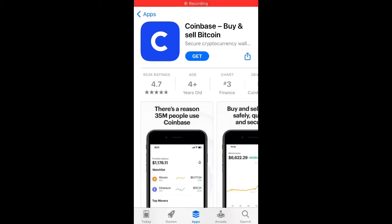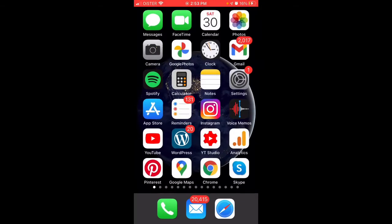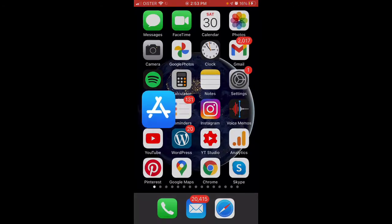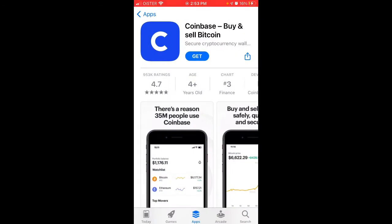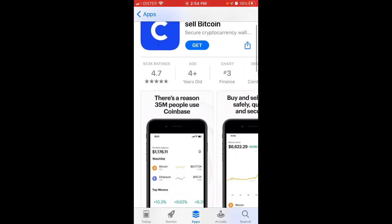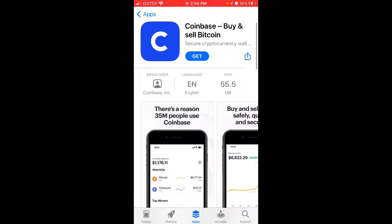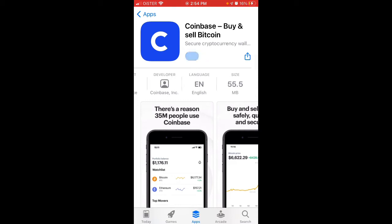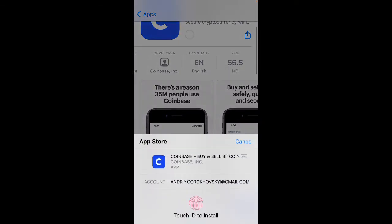Hello there. To install the Coinbase app on iOS, just go to the App Store. Here is the app — it's 55 megabytes. Just tap Touch ID to install.